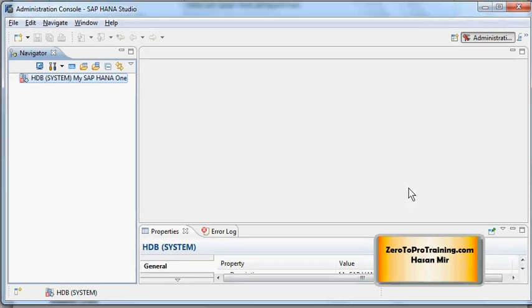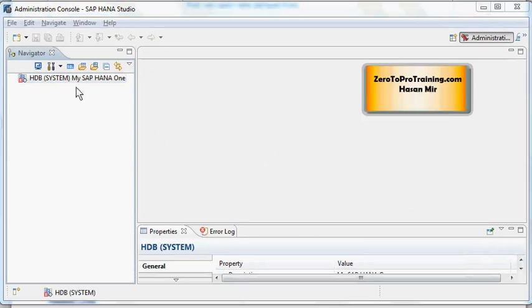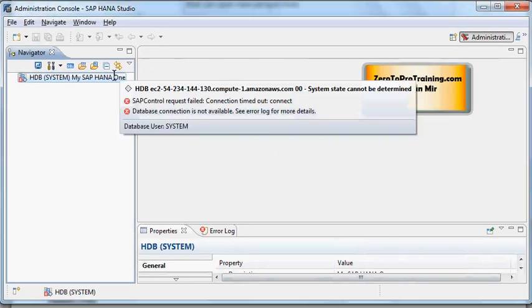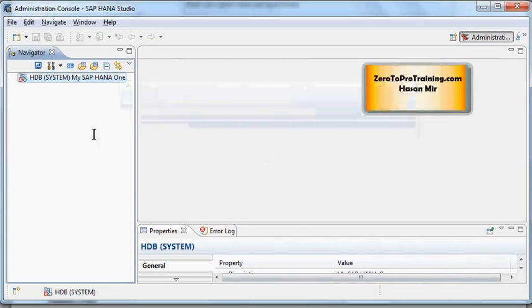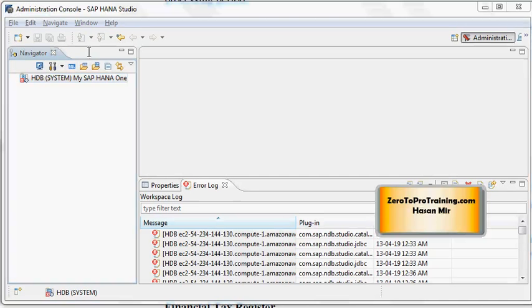On the left hand side you see Navigator view. This gives you the list of all the SAP HANA systems that you have registered with SAP HANA Studio client software. Not only that, you can drill down into the systems into the detailed level components. You're seeing here one system because this is what we registered in our other videos.